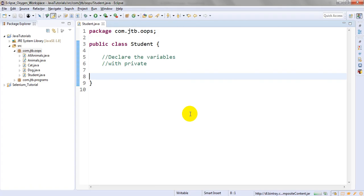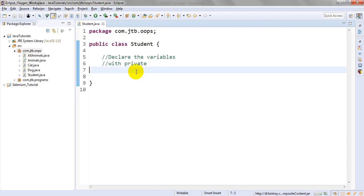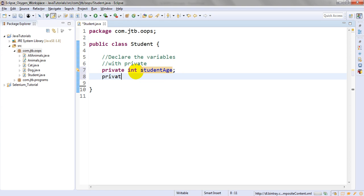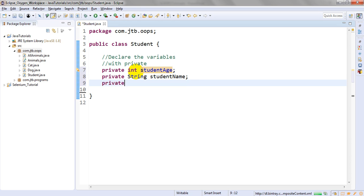Let me show you an example. I have a public class called Student. I am declaring the variables with private. Private int studentAge, private String studentName, and private int studentRollNumber.